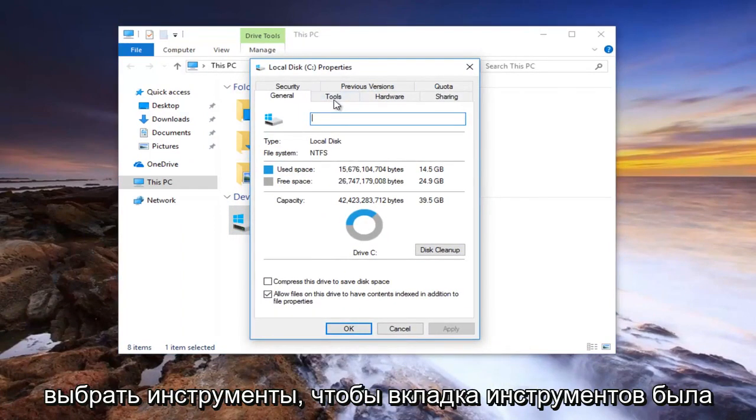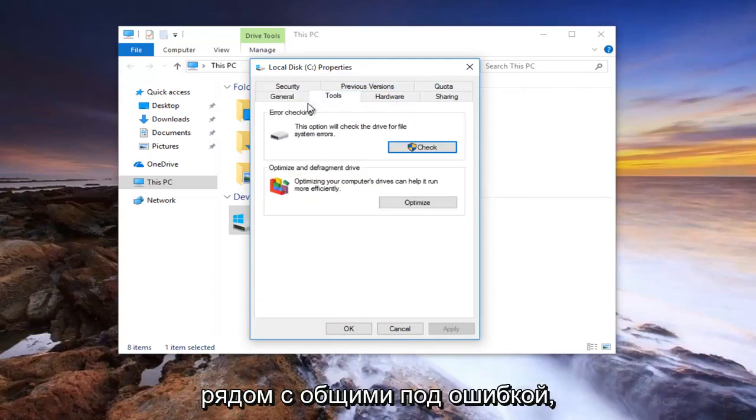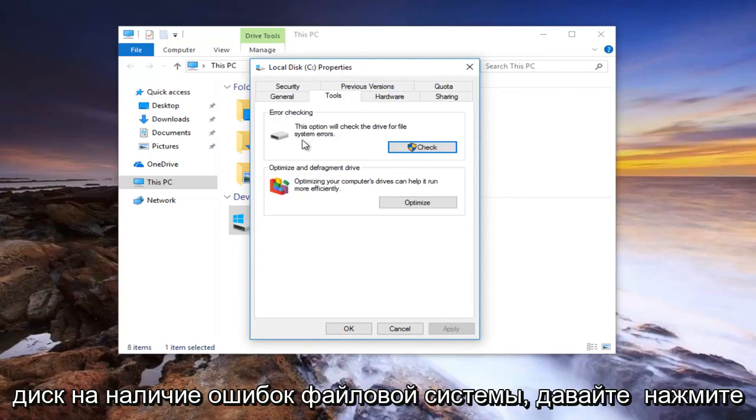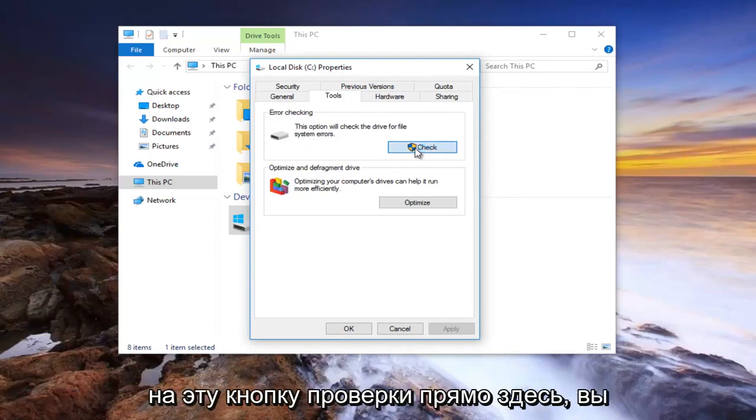Now you want to select the Tools tab right next to general. Underneath error checking, this option will check the drive for file system errors. Left click on this check button right here.